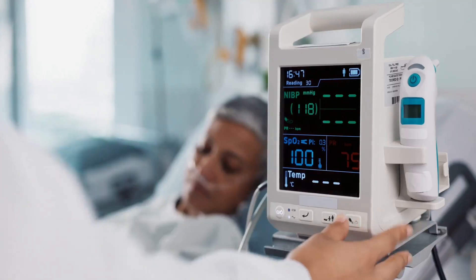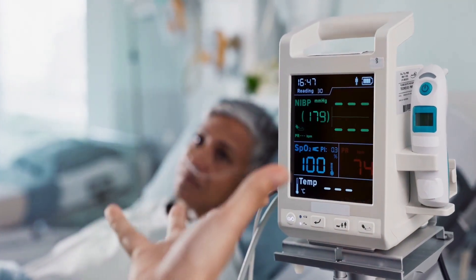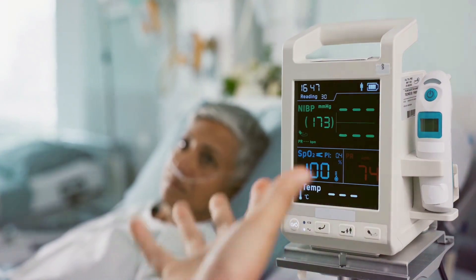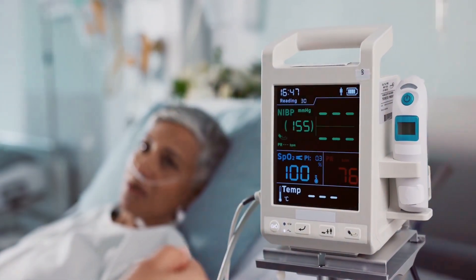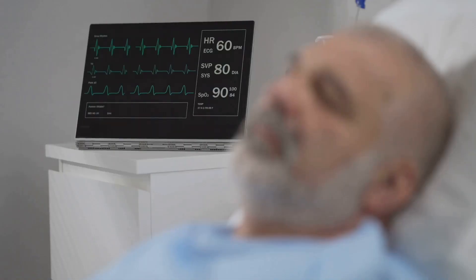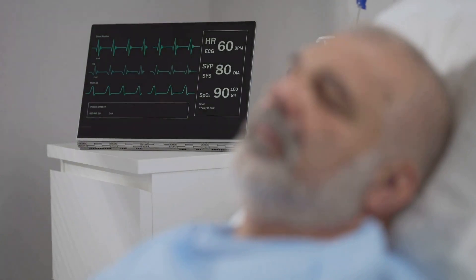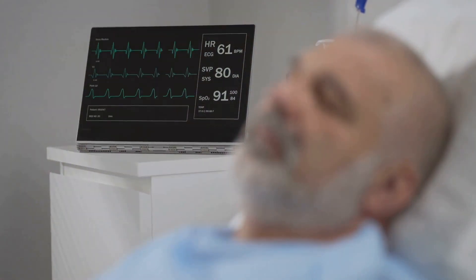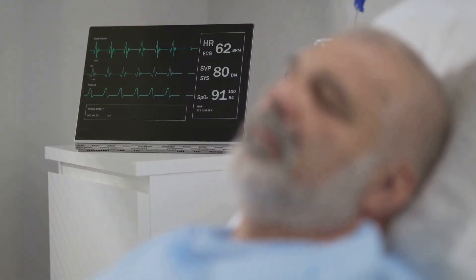A mechanical ventilator, a life-sustaining machine that helps patients breathe when they cannot do so on their own, plays a critical role in managing critically ill patients. But it also presents some intriguing challenges when it comes to interpreting electrocardiograms, or EKGs.